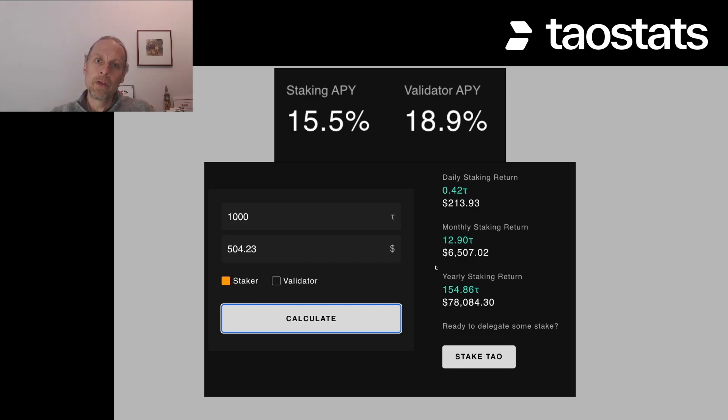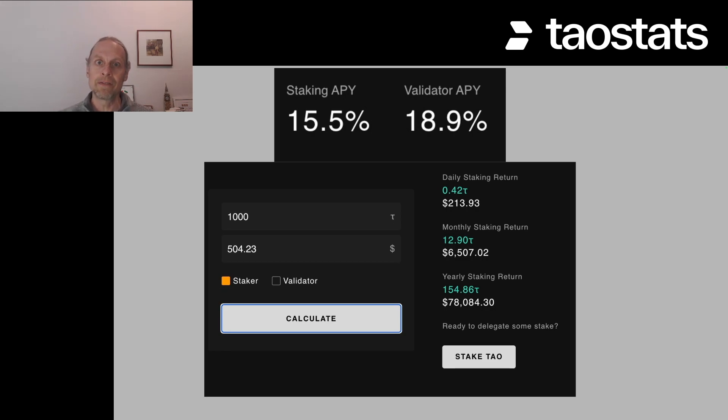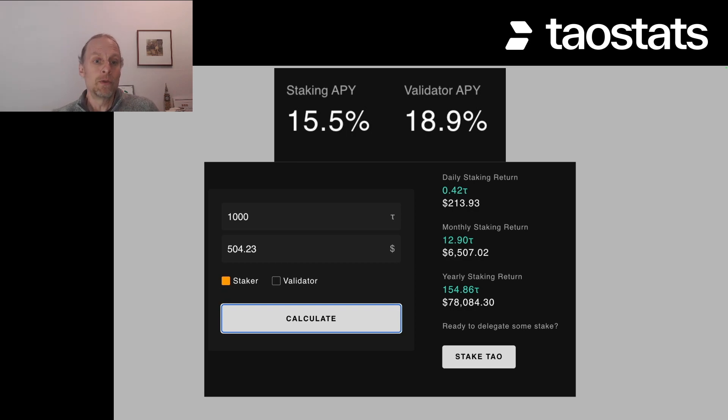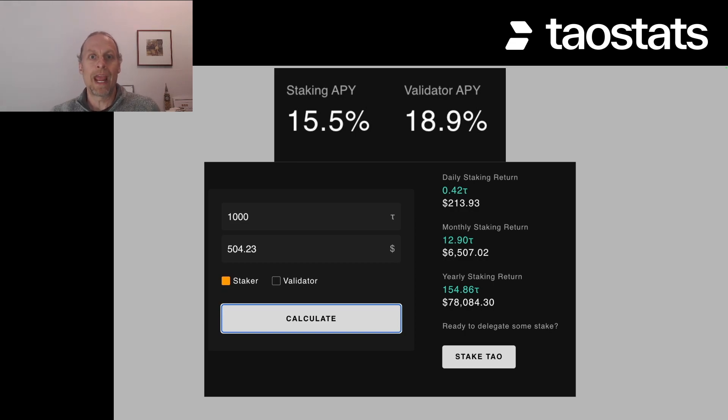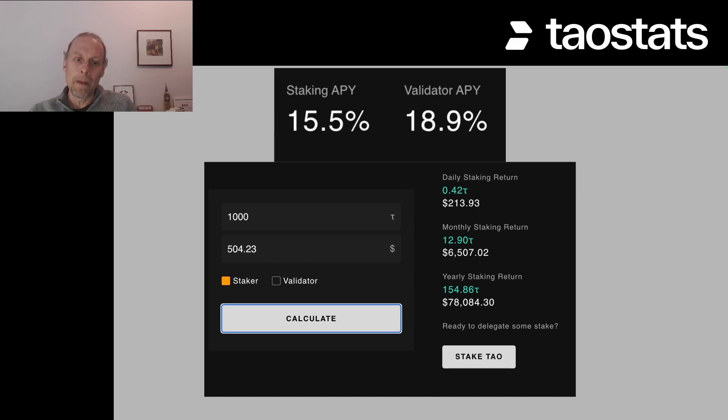Now, if you read the caveats on this calculator, you realize that it's a very naive calculator. There's no compounding here, because if you did this tomorrow, you'd be running on 1000.42 tau. And then the day after that, it'd be like 1000.8 something tau. And so it would compound, so it would actually be higher than that.